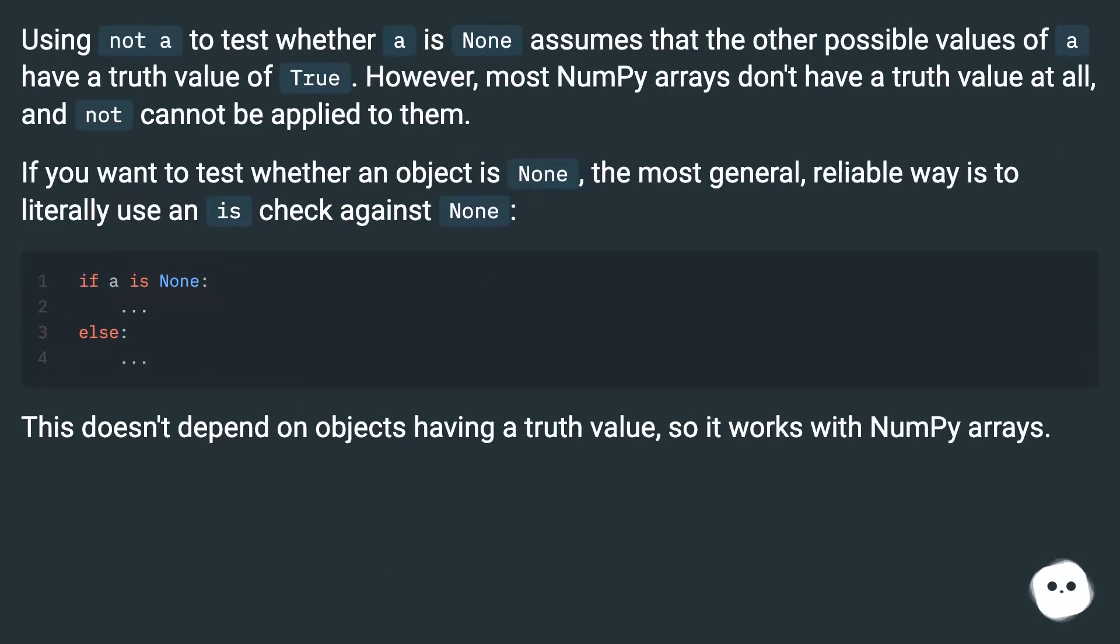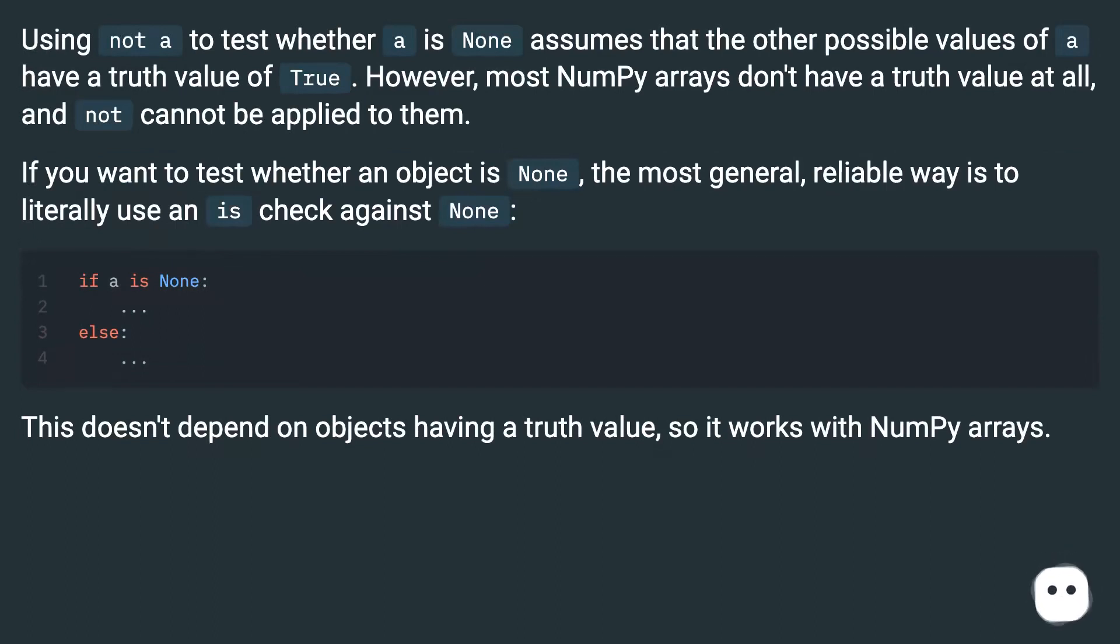Using not a to test whether a is None assumes that the other possible values of a have a truth value of True. However, most numpy arrays don't have a truth value at all, and not cannot be applied to them.